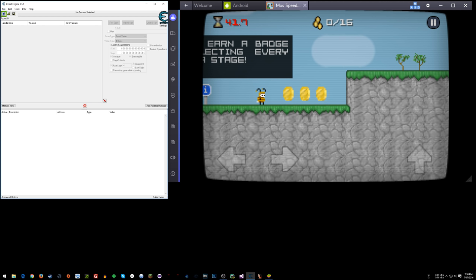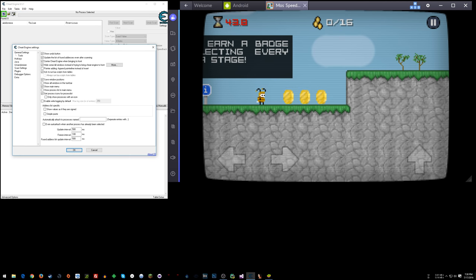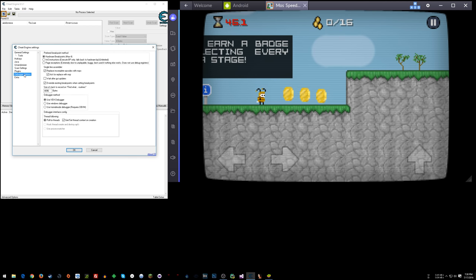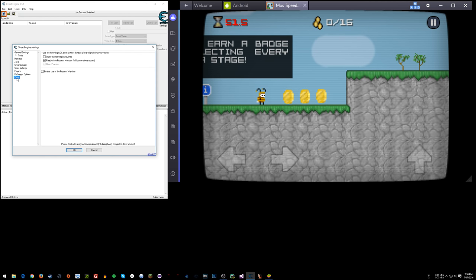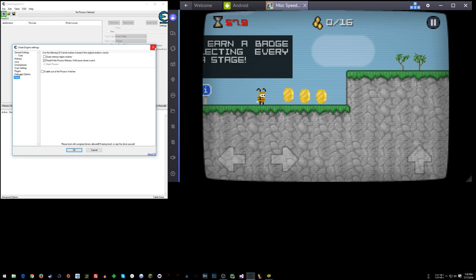So in Cheat Engine go to your settings and first off make sure you have use VEH debugger selected in your debugger options. But here in extra you want to make sure you have read write process memory selected. And then you would click OK.